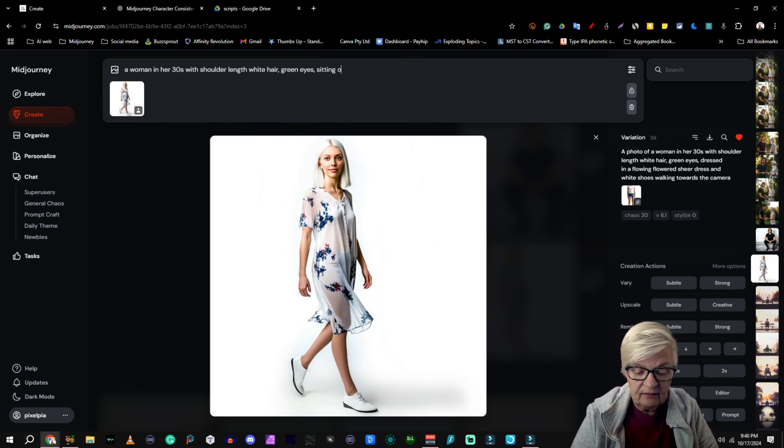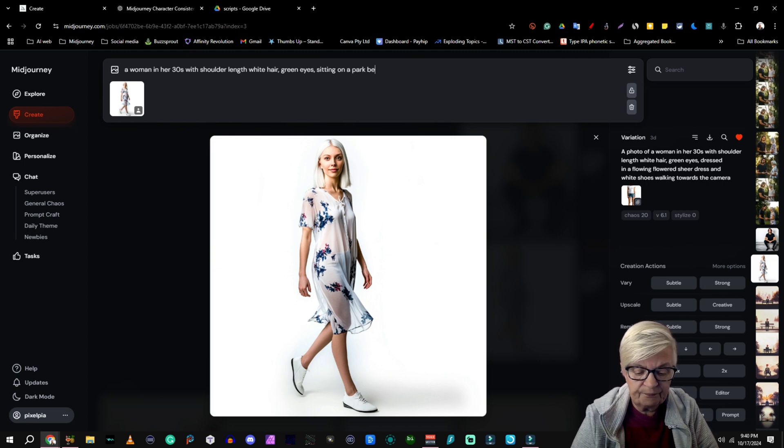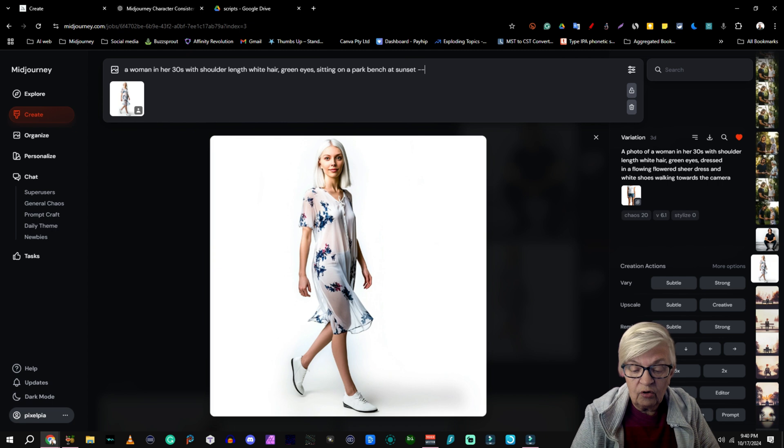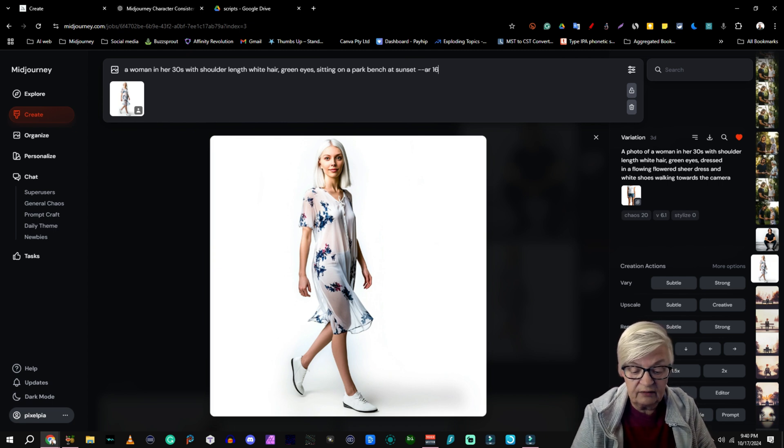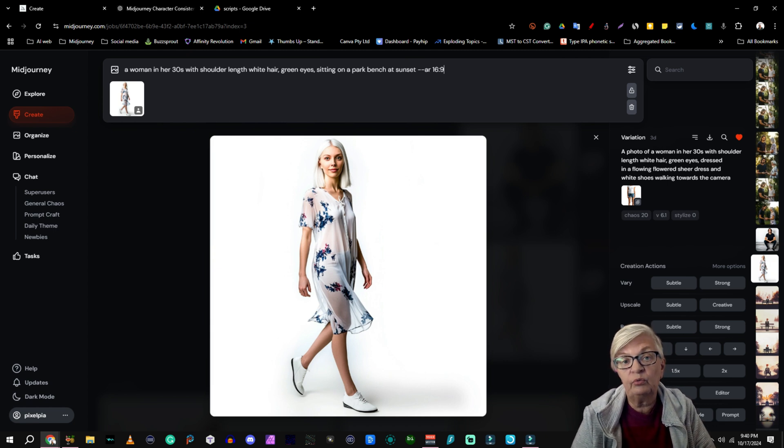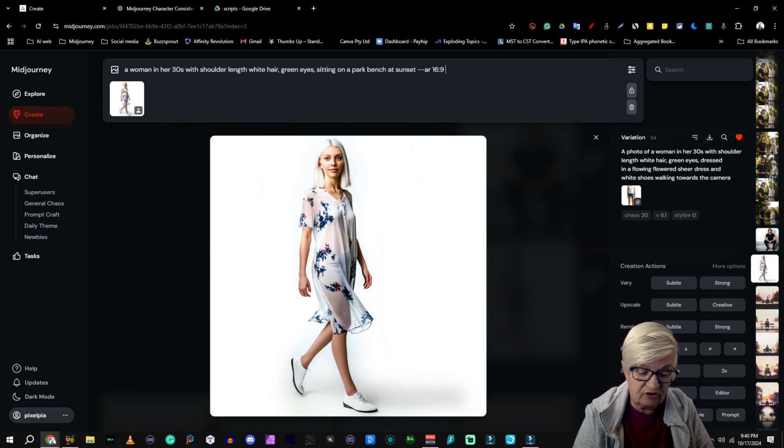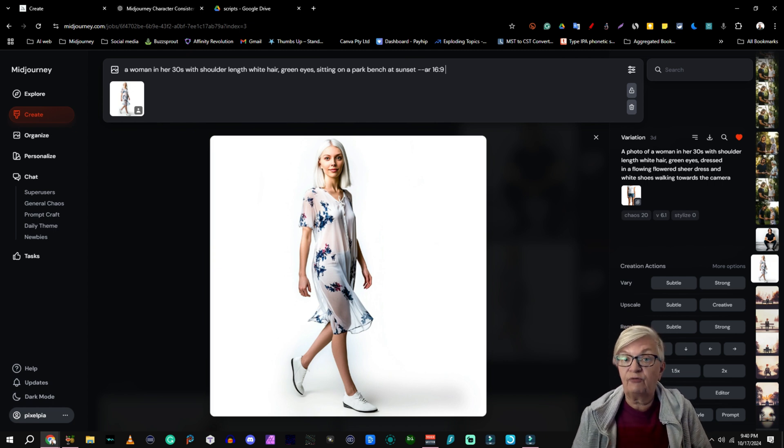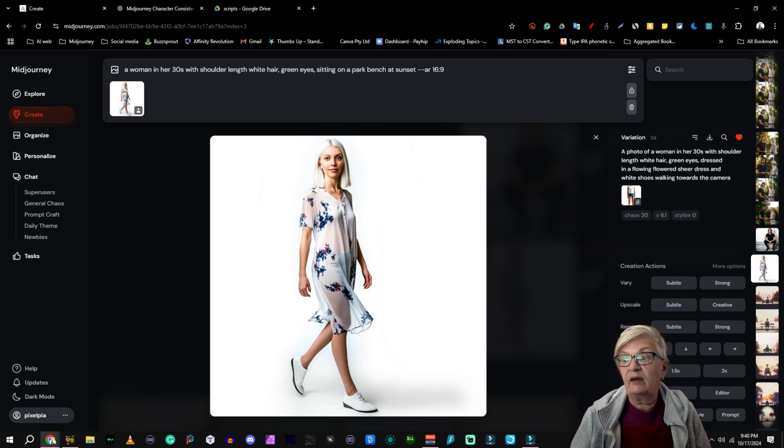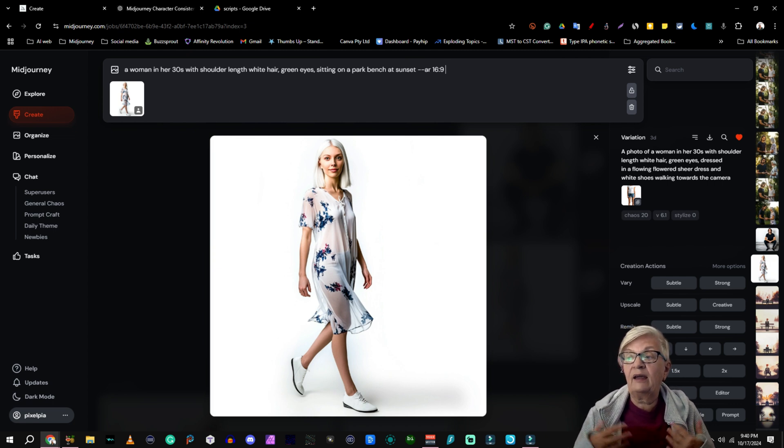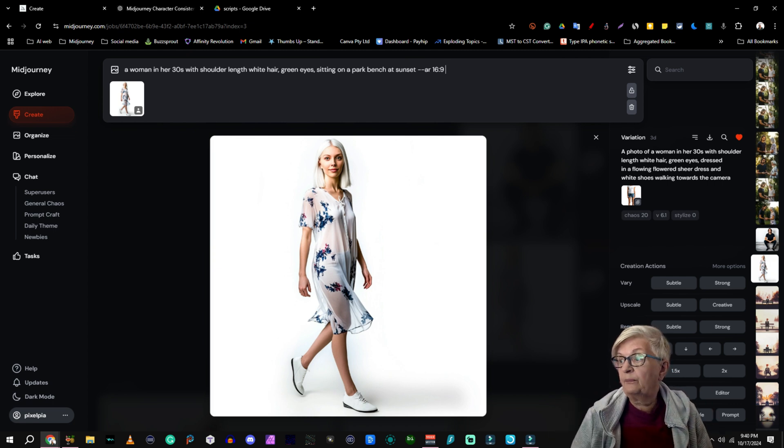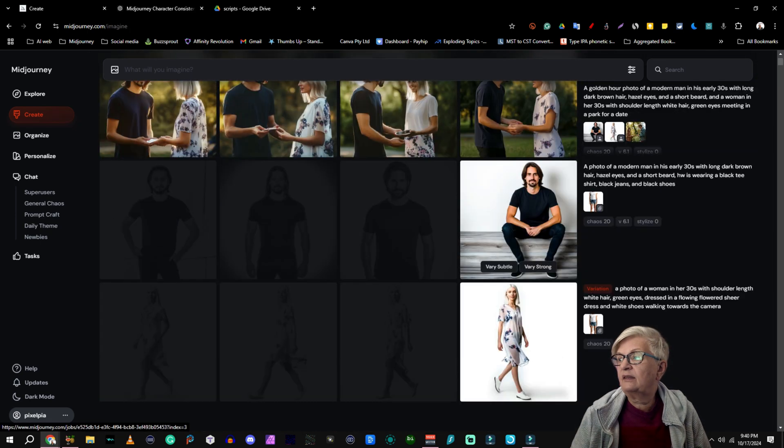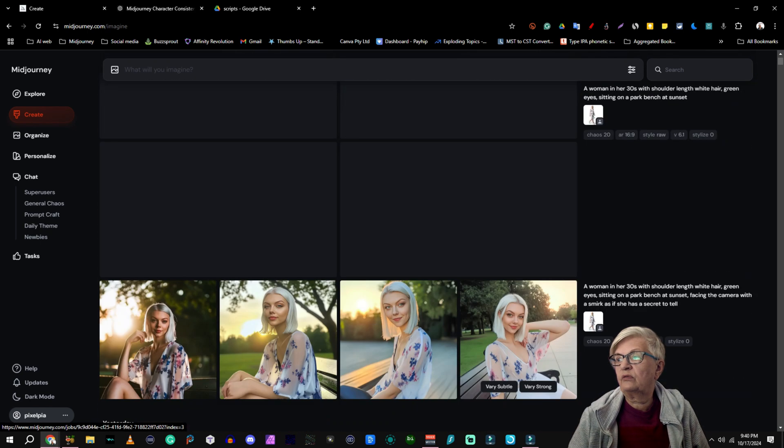And then we're going to place her in different settings. Sitting on a park bench. So we have a little bit more room in the image for doing changes. And we're going to keep the character weight at default 100. That means that she will have similar clothing and expression. So let's send that and go to create here and see what the result will be.